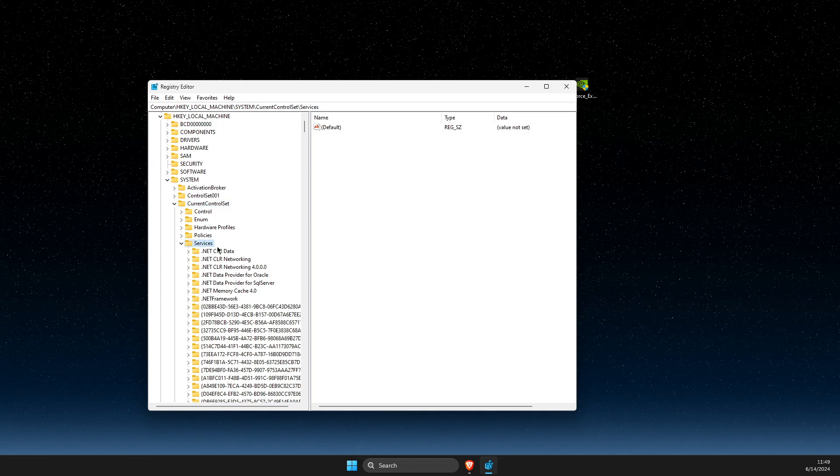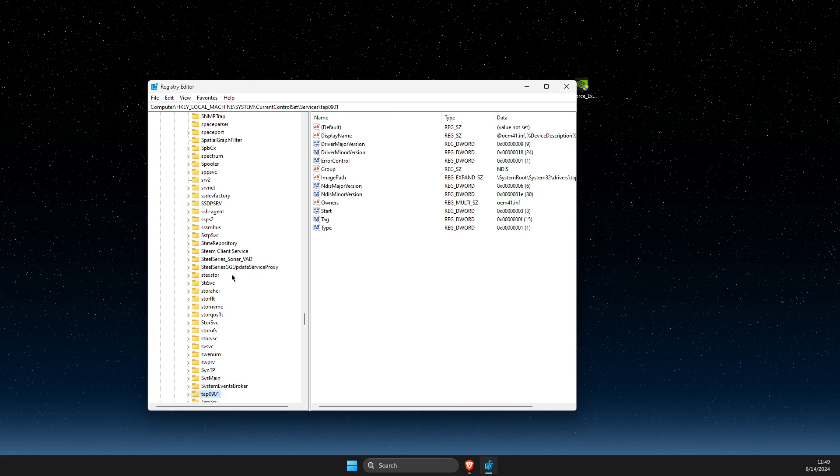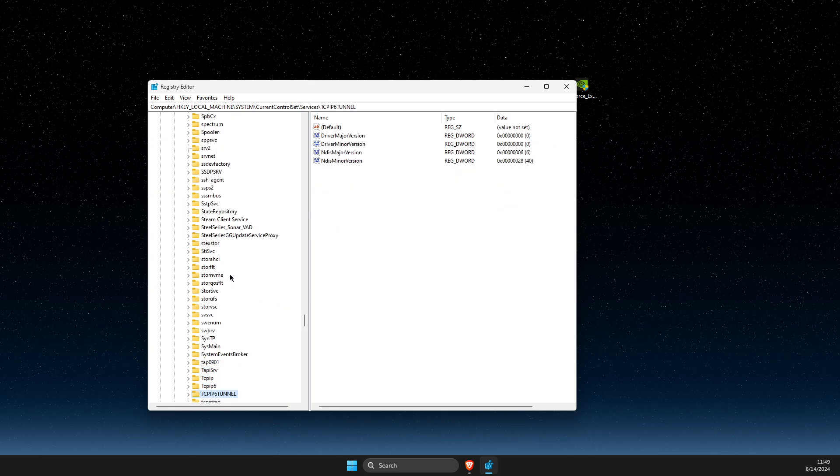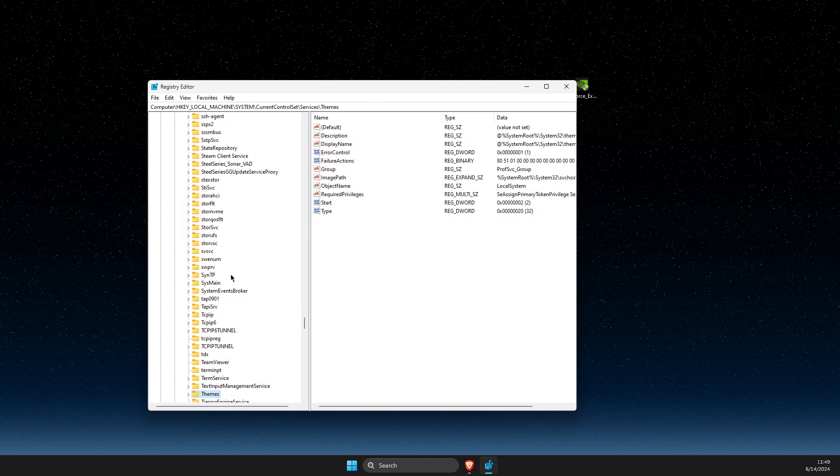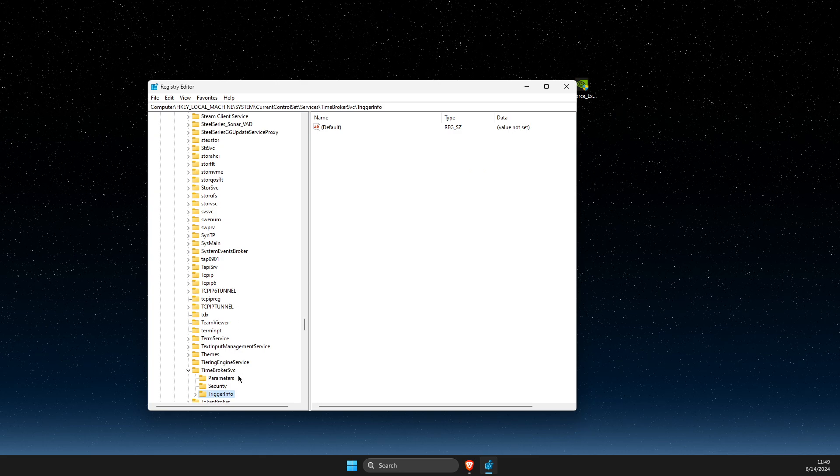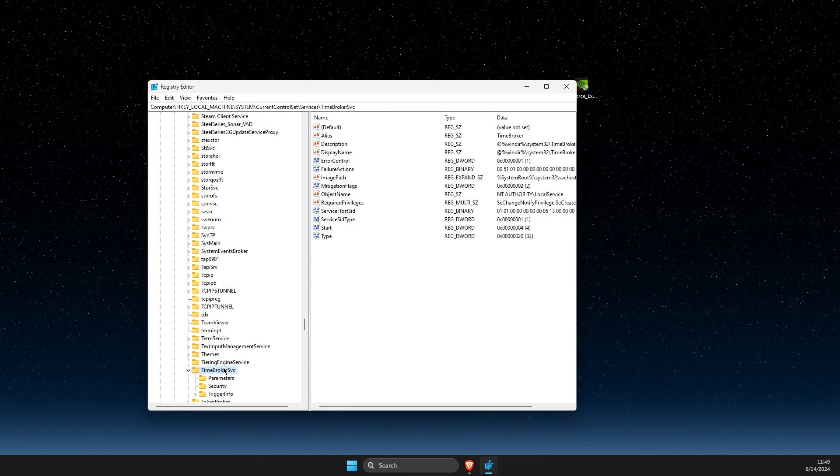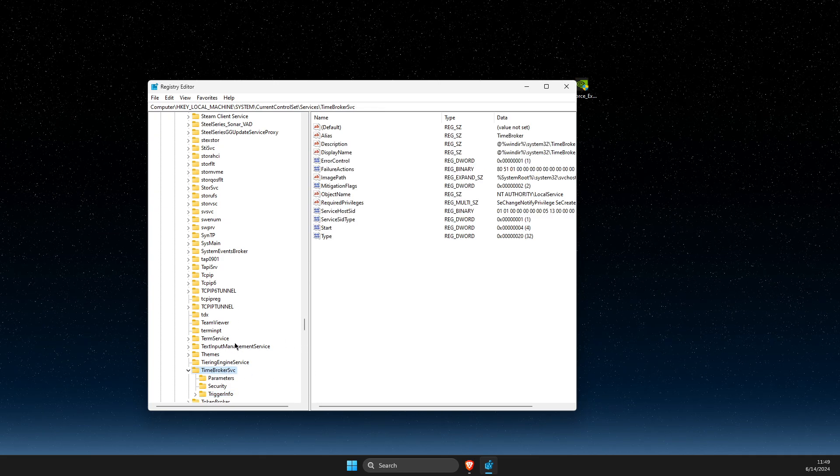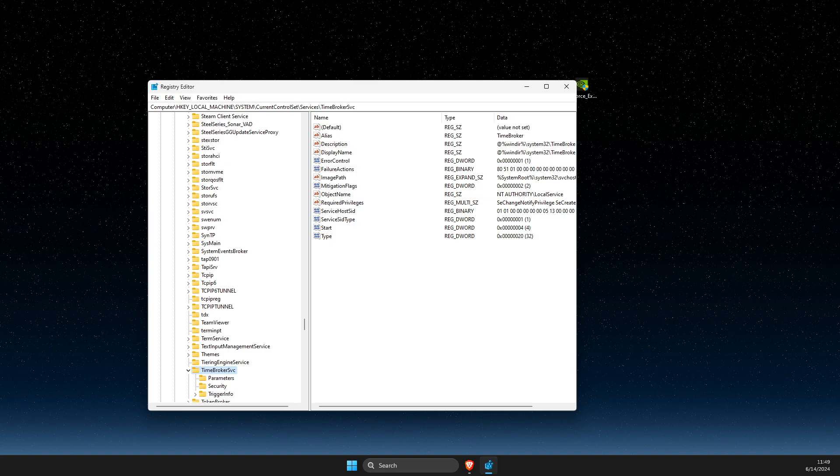Once you're on the services, you need to press T until you see, as you can see here, it should be somewhere here. It should be time broker SVC.